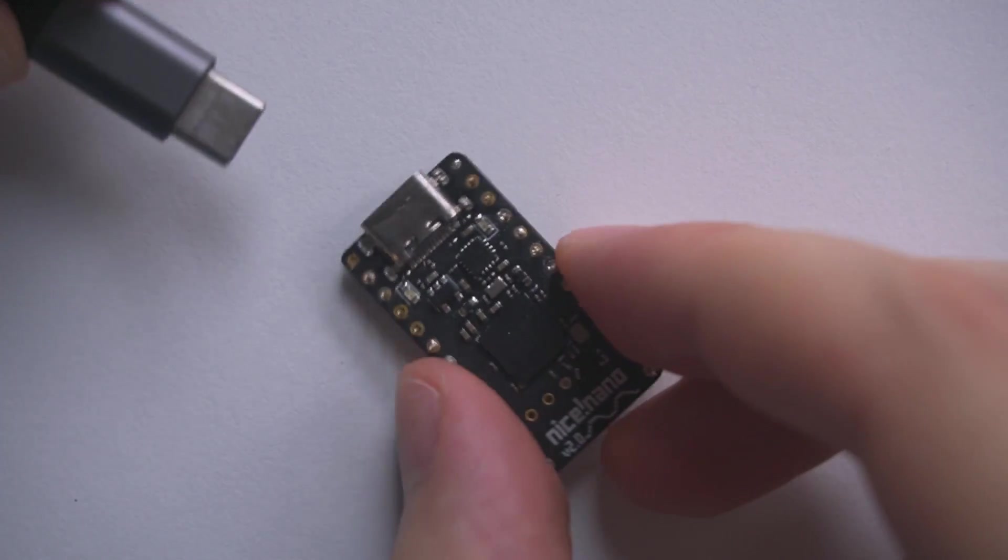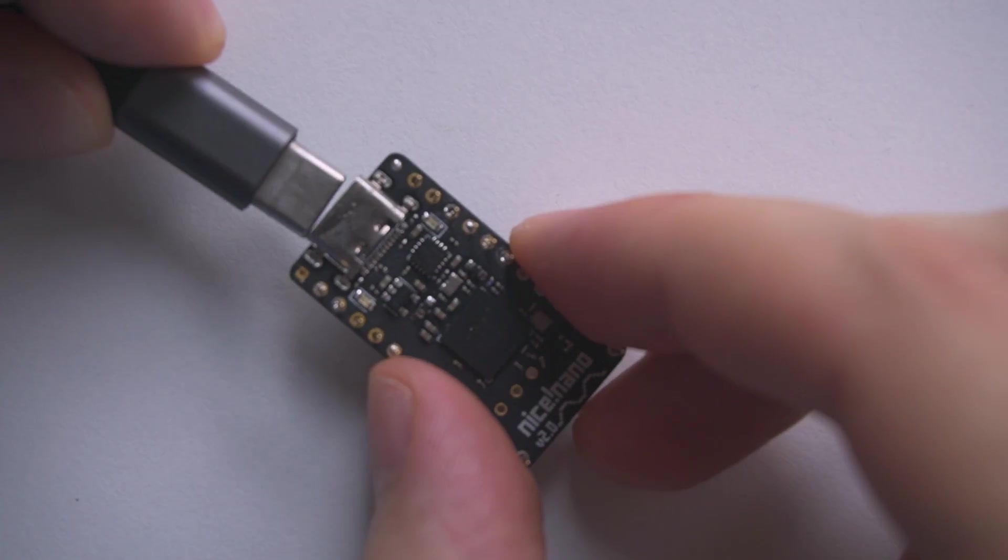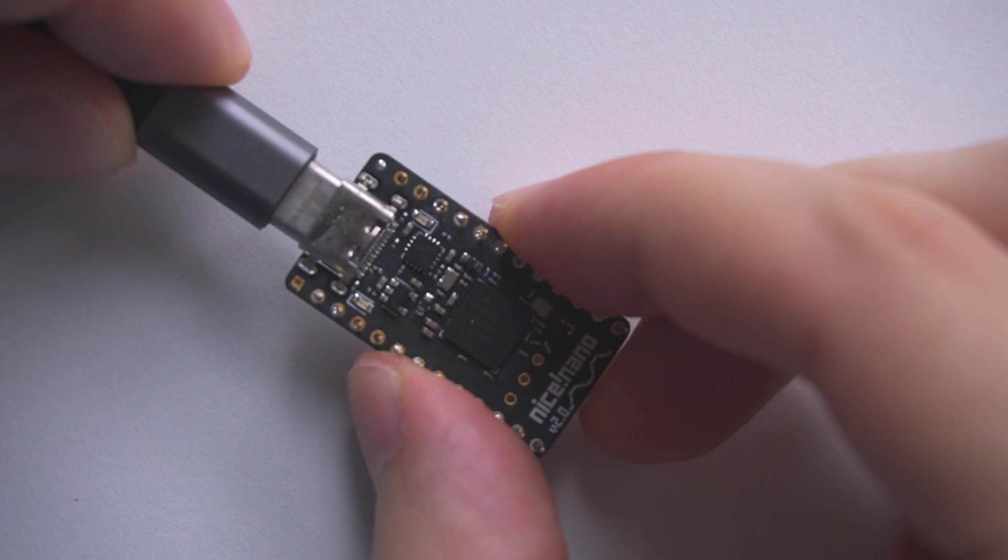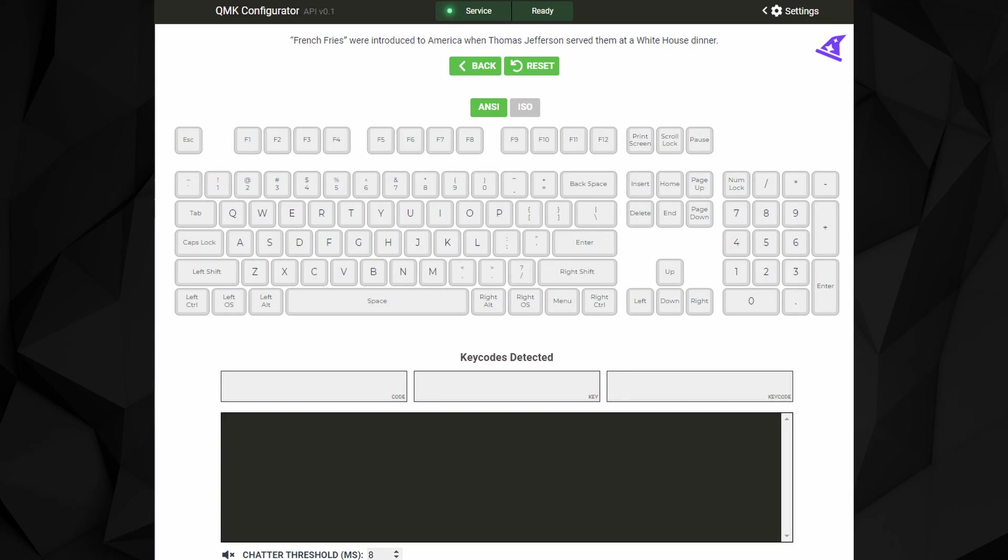Go ahead and connect it to your PC. Next, open up a keyboard testing website or a text editor. Check the video description for the one I'm using.